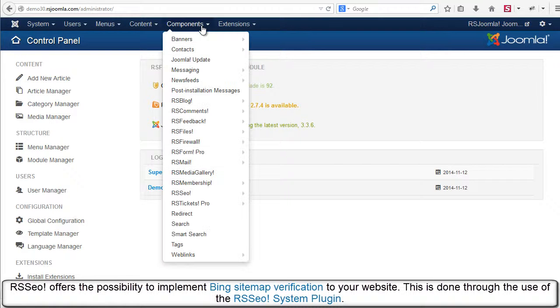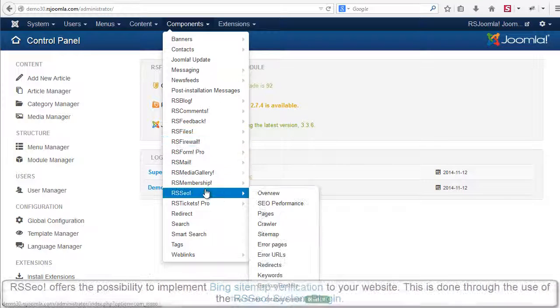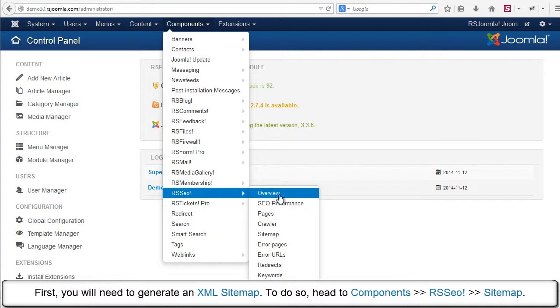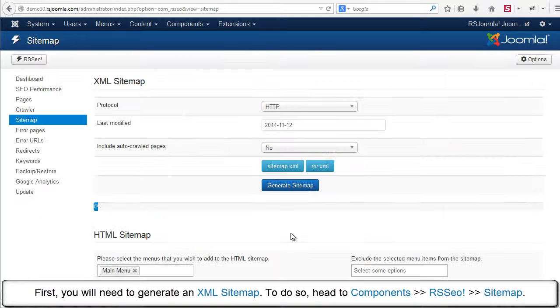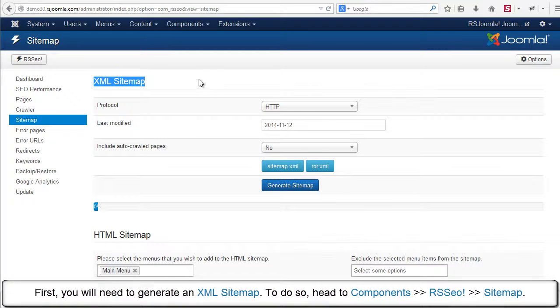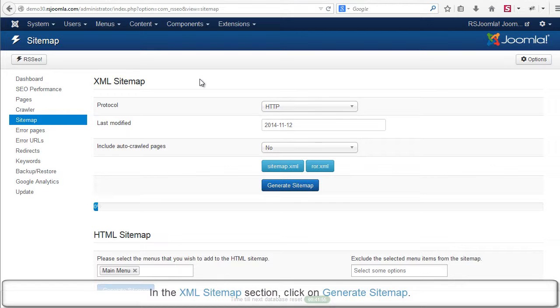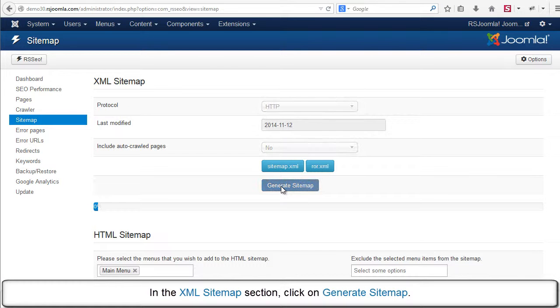First you will need to generate an XML sitemap. To do so, head to components RSCo sitemap. In the XML sitemap section, click on Generate sitemap.